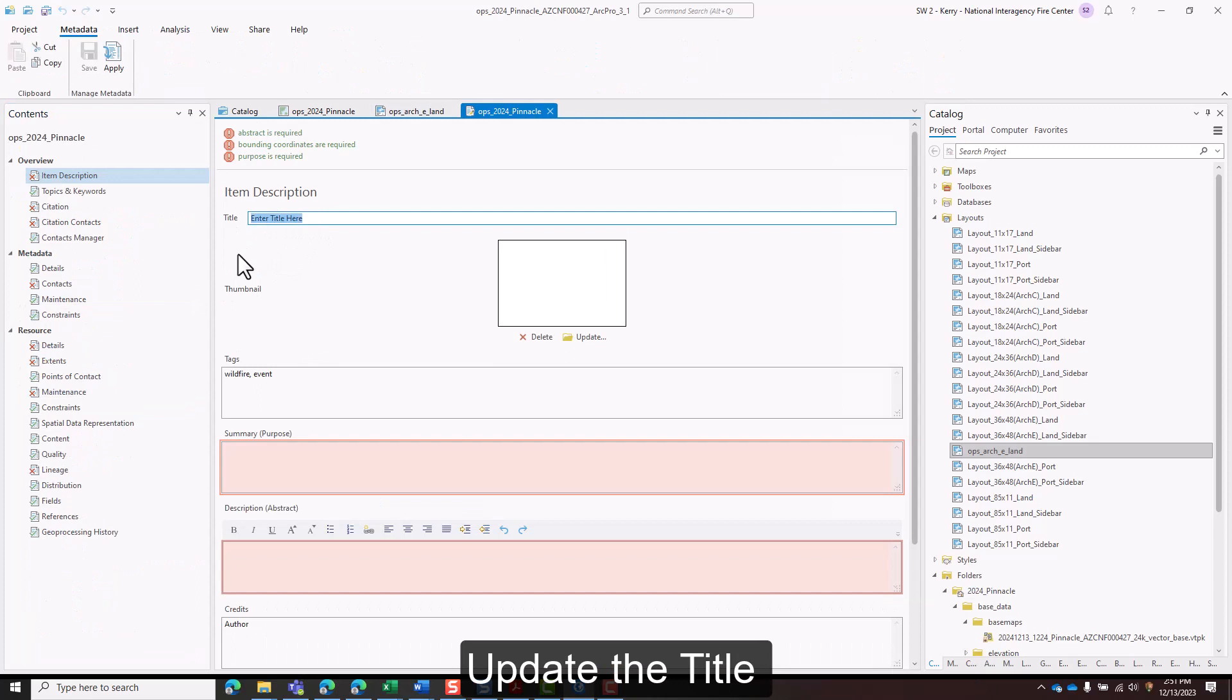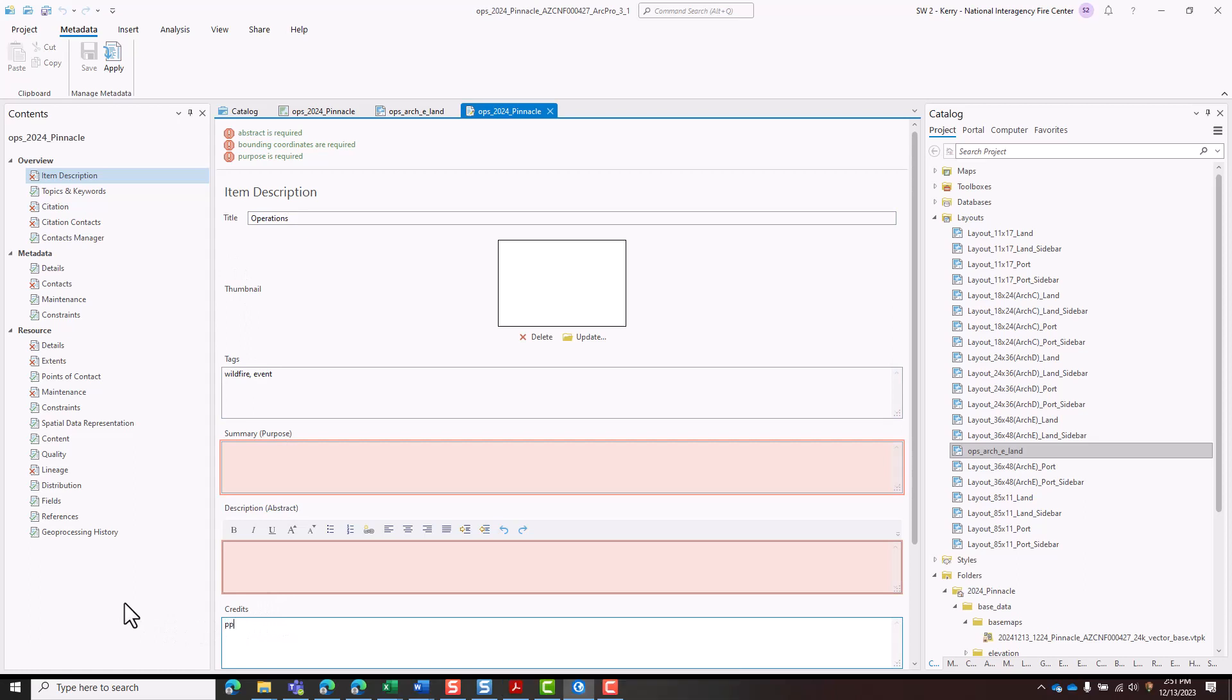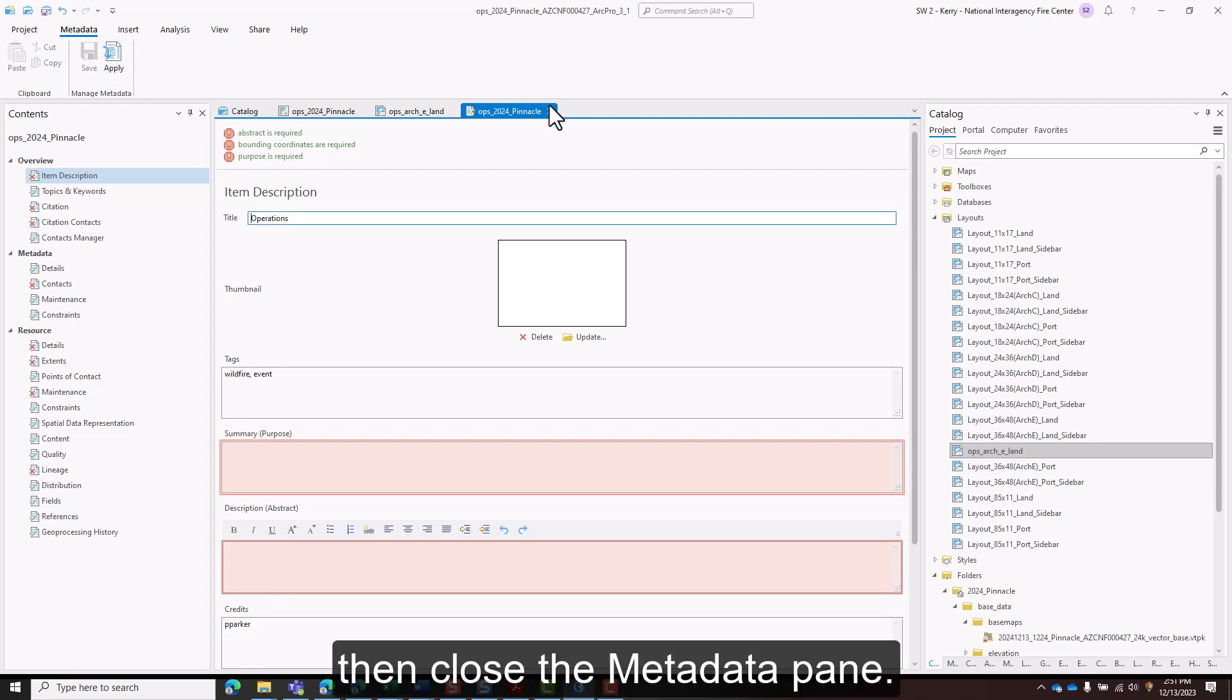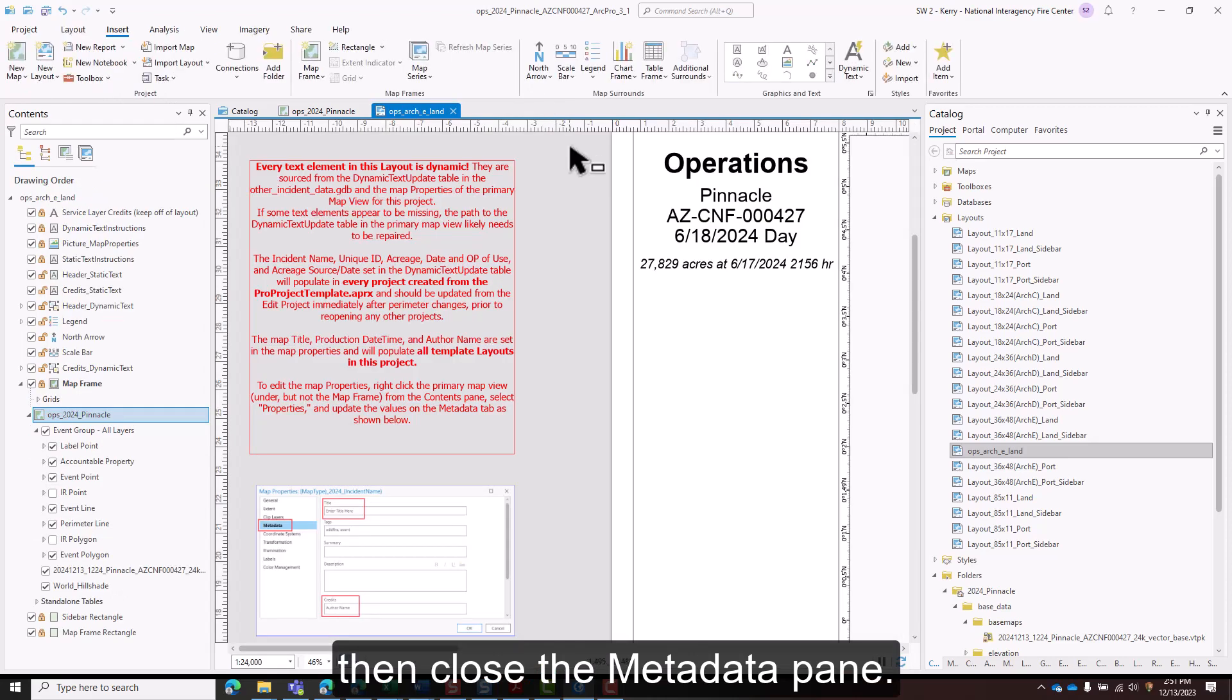Update the title and the author. Click apply, then close the metadata pane.